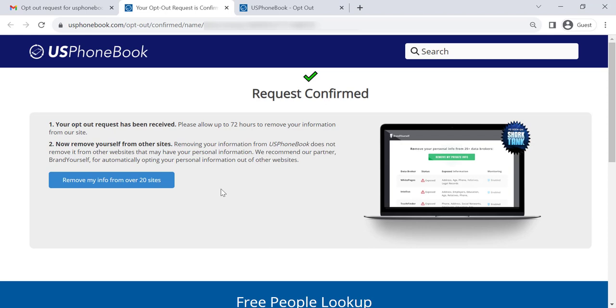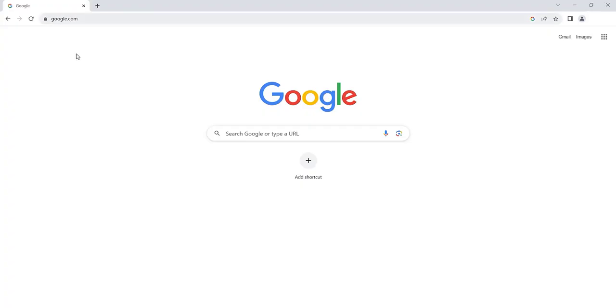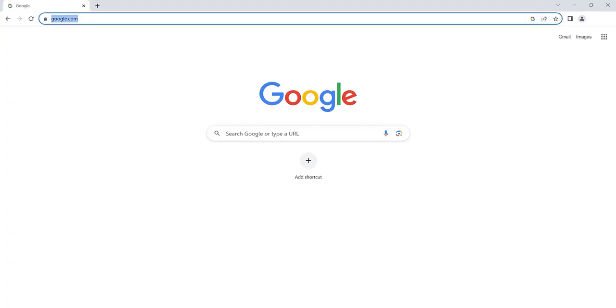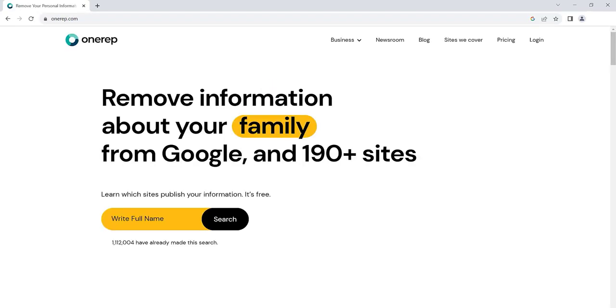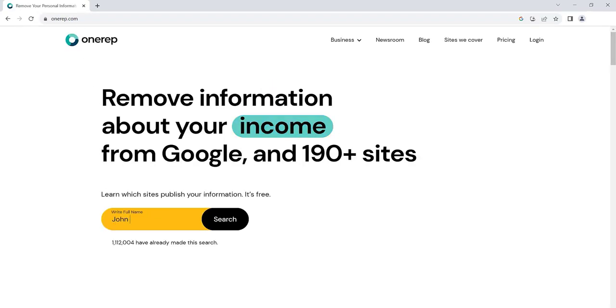US Phonebook should remove your profile within 72 hours. But don't stop there. Hundreds of other data brokers profit from selling your personal information. Head to onerep.com to remove your data from these sites automatically and hassle-free.